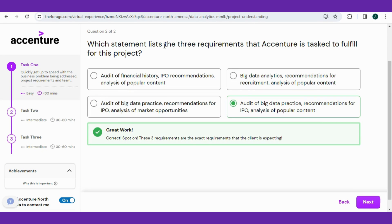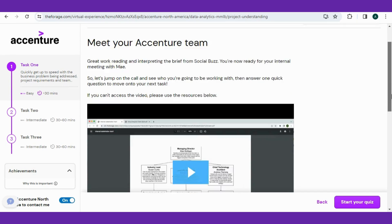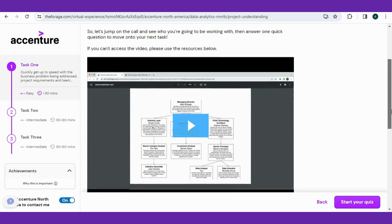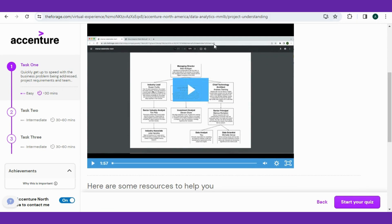The second is: which statement lists the three requirements for Accenture's tasks to fulfill for this project? That is audit of big data practices, a combination for IPO, and analysis of popular content. Just follow the steps, and when you hit the next button, there will be another quiz waiting for you.